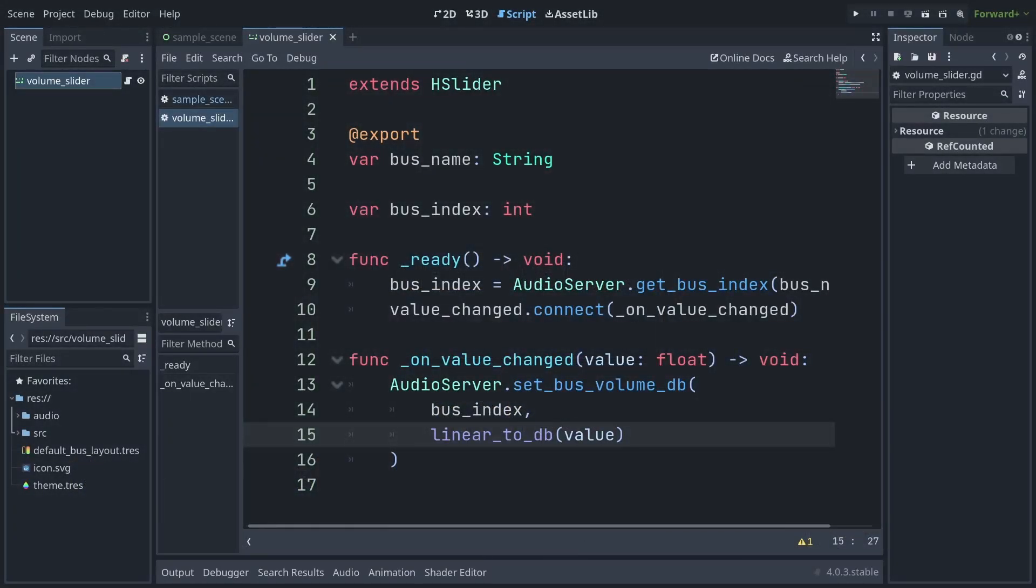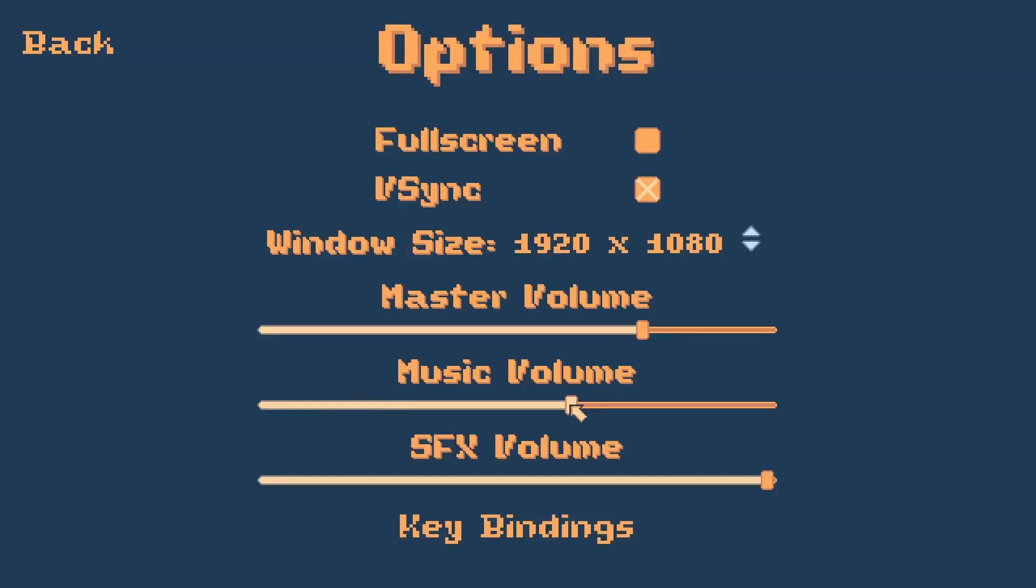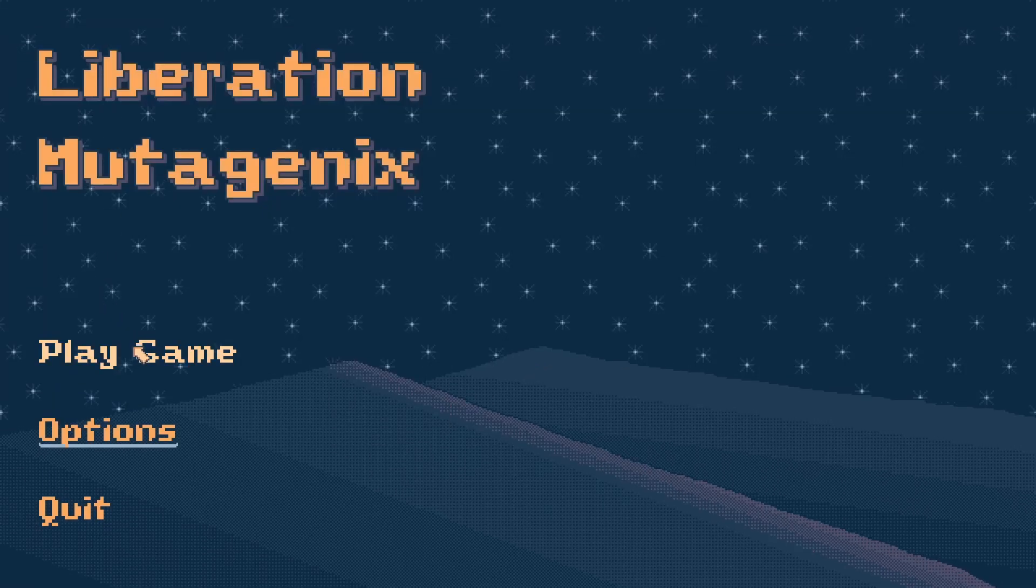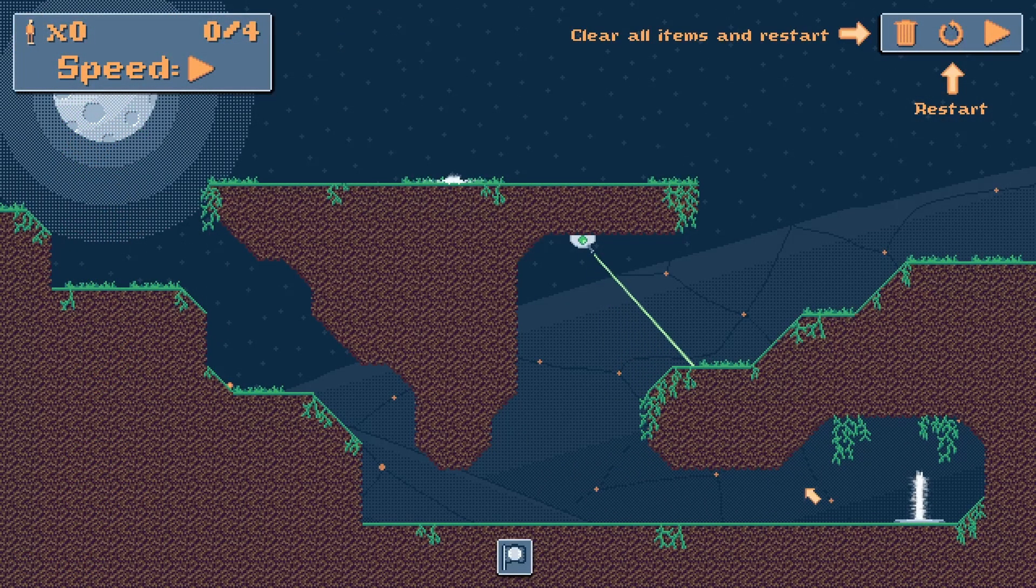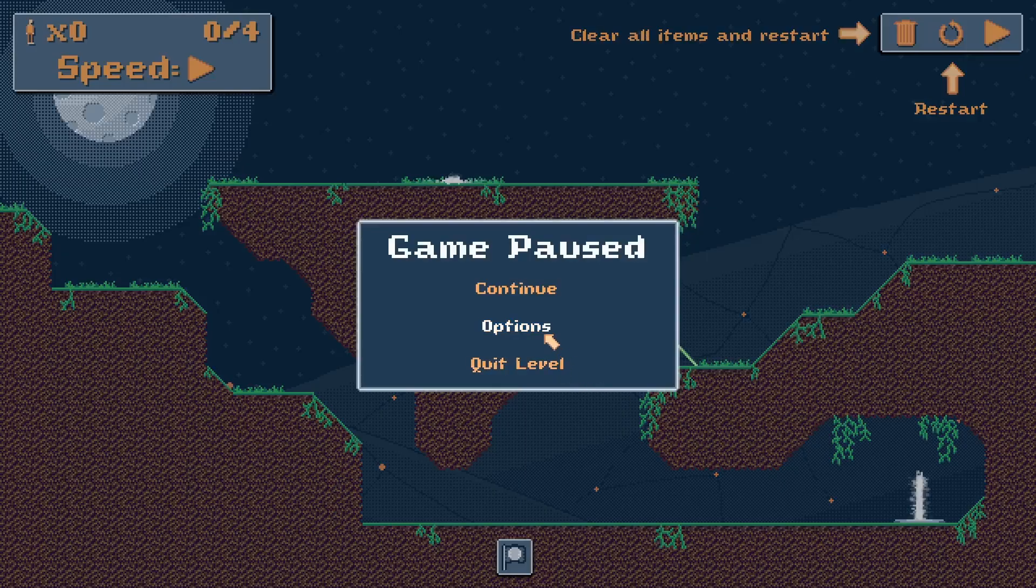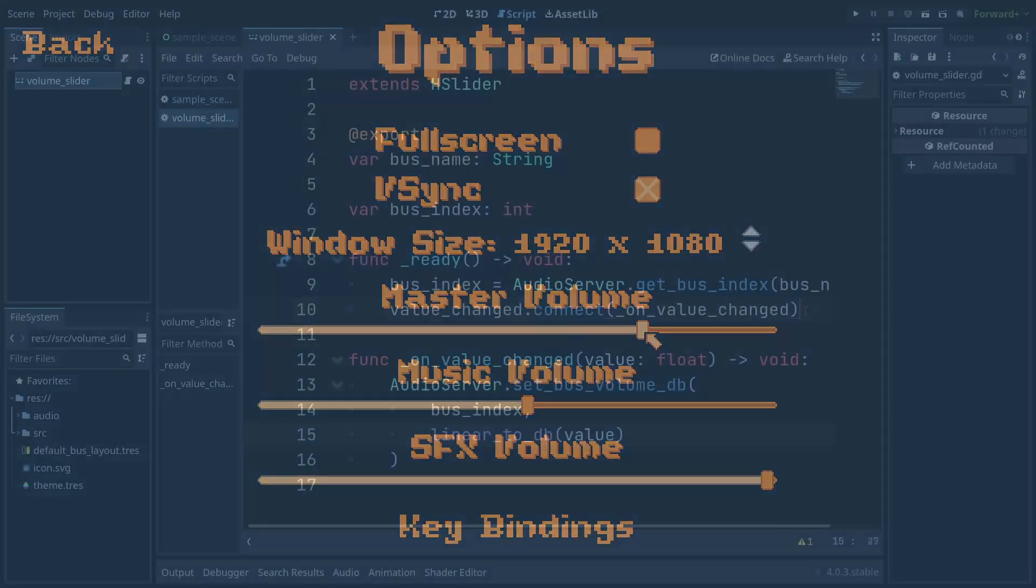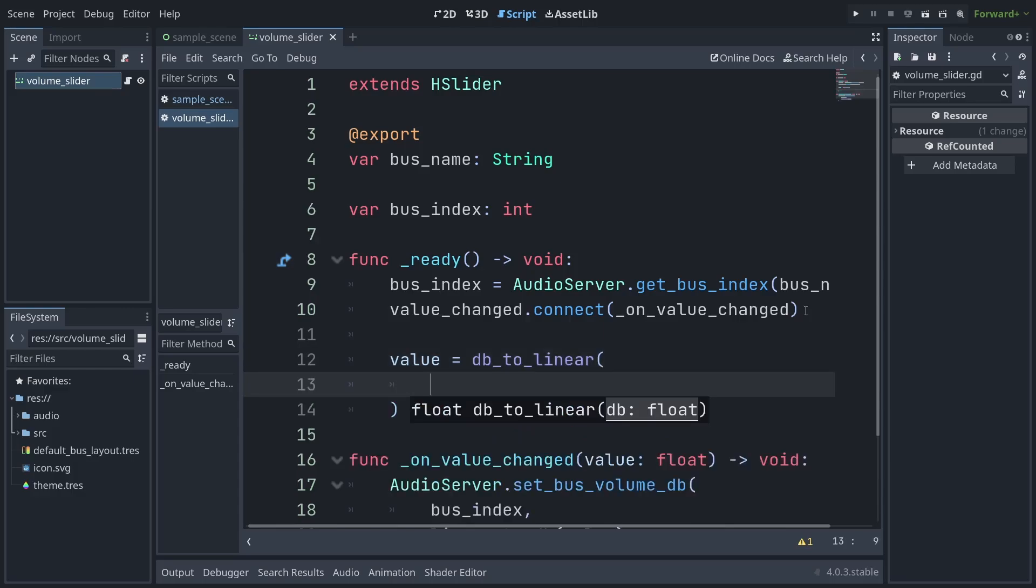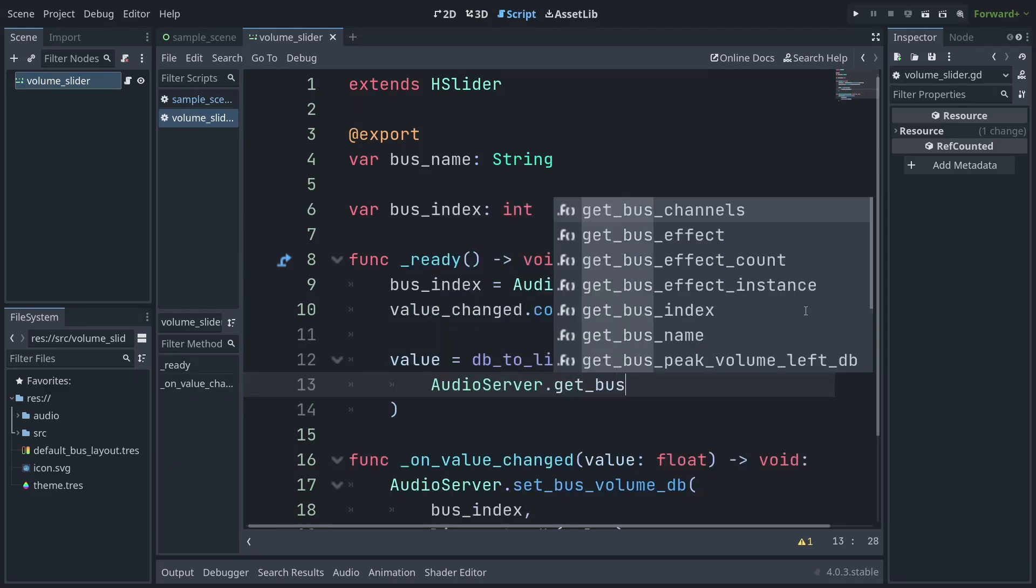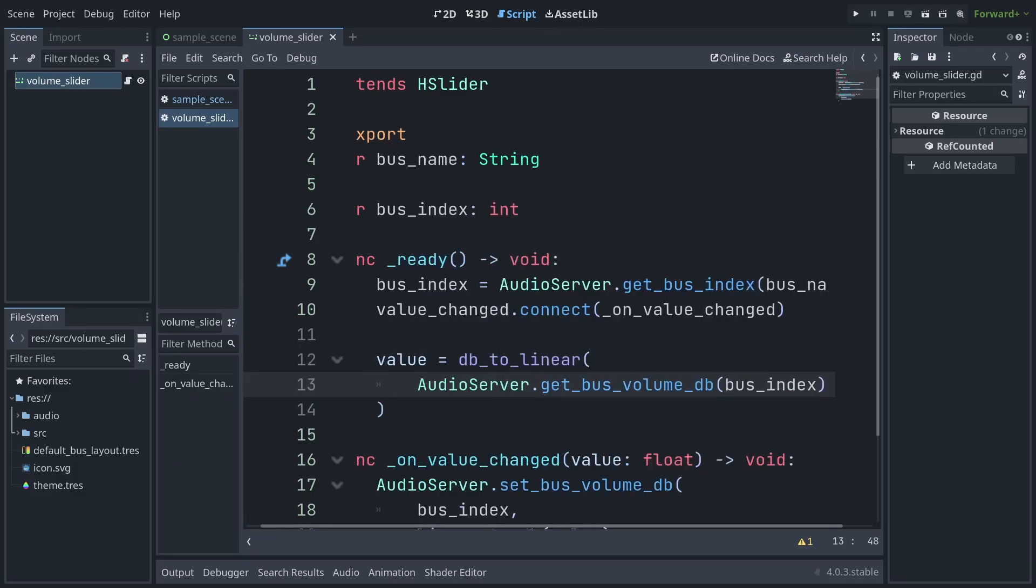You can also do the inverse and convert a decibel value to a linear one, which can be handy for initializing the slider to the current bus volume so that your options menu can be shared on different screens around your application and still reflect the current volume. To do so, add a line to your ready function, getting the value of the bus and parsing it through a call to db2linear to convert it to a value in the slider's range of 0 to 1.